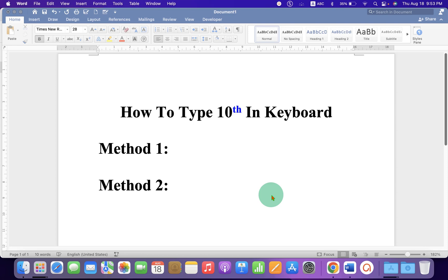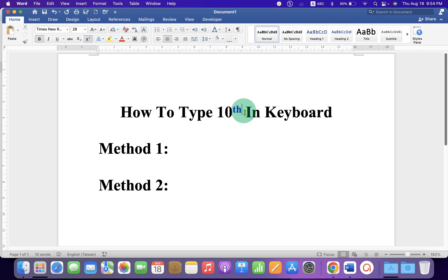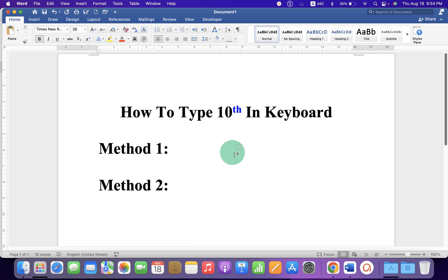In this video you will see how to type 10th in keyboard. You may have difficulty in writing this th as a superscript, also called as power, but it's very easy. Let's get started.